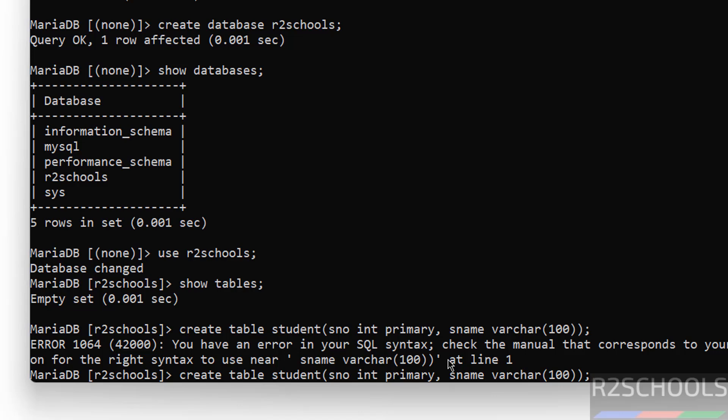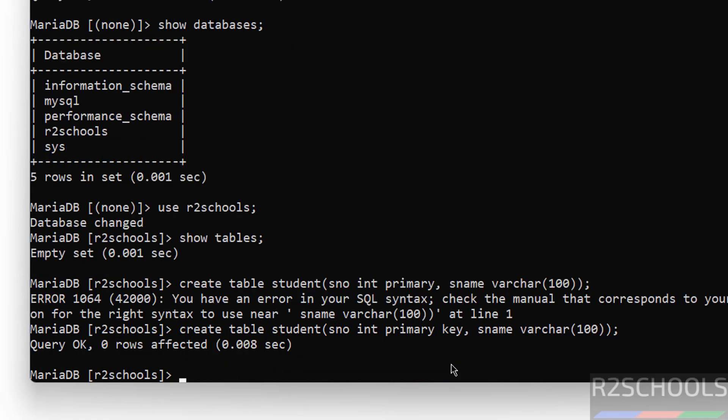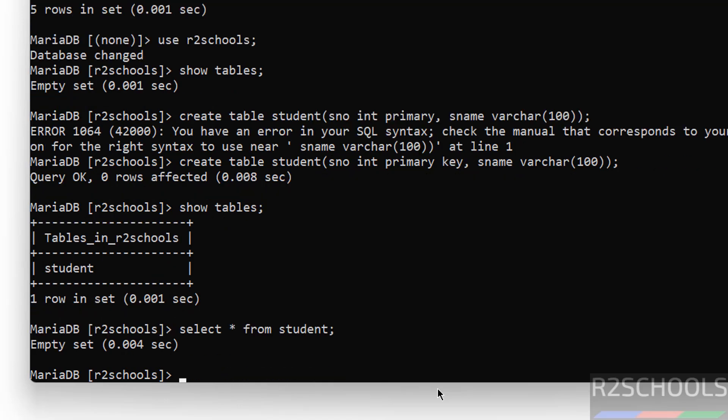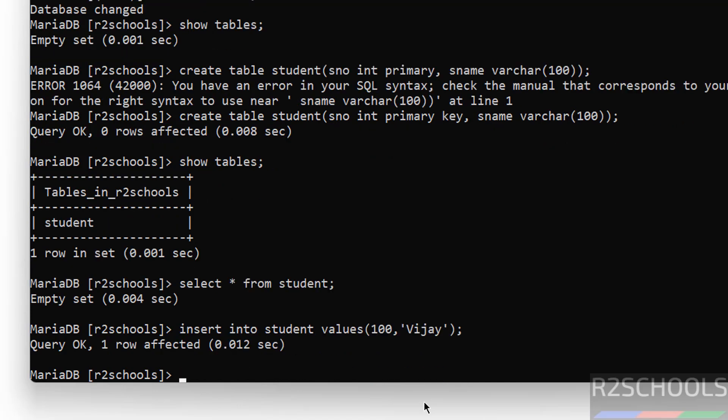Let us create a table. Show tables. I forgot to give show tables. See, we have one table. Let us insert some data into this table.